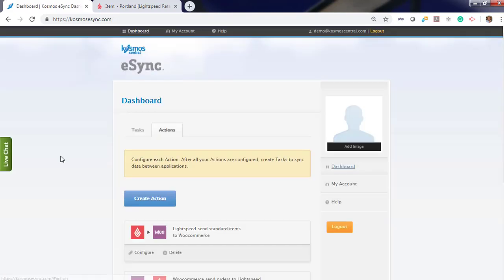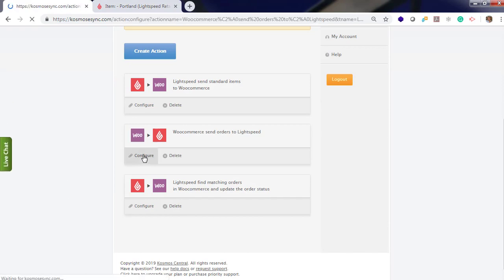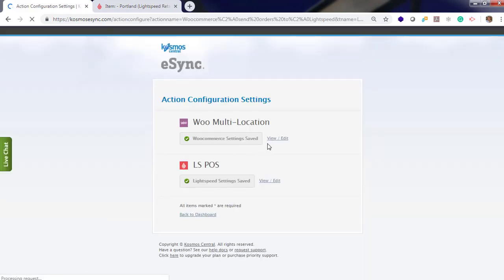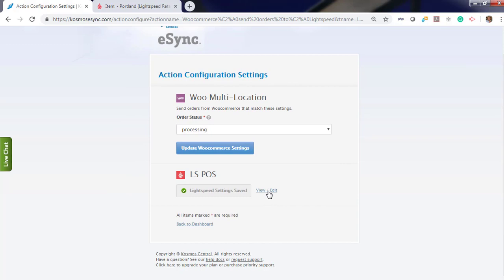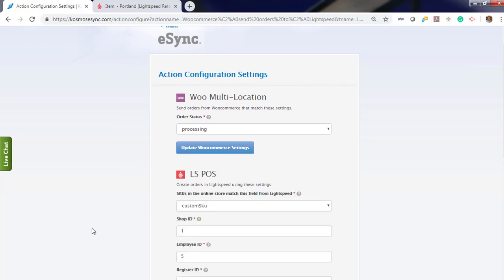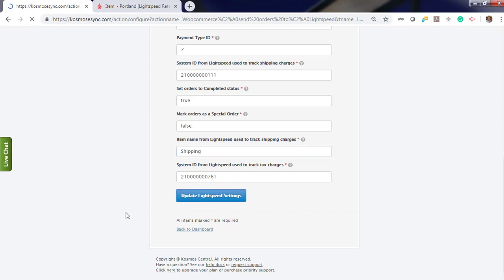You can view your saved settings by just clicking on configuration. And validate your settings. If you need to change them, go ahead and make a change. And hit save.